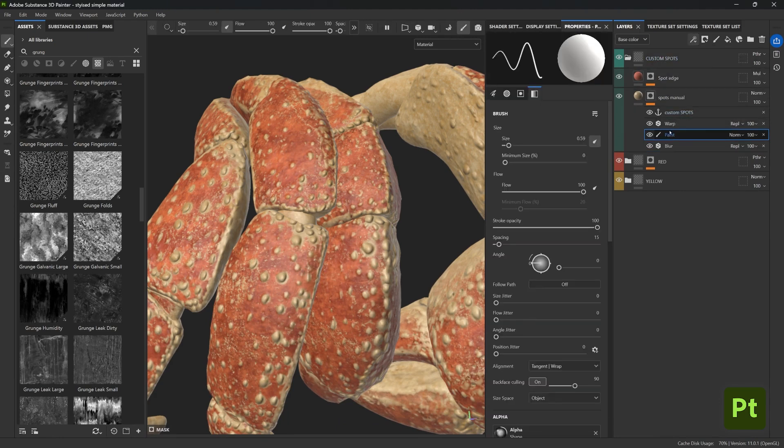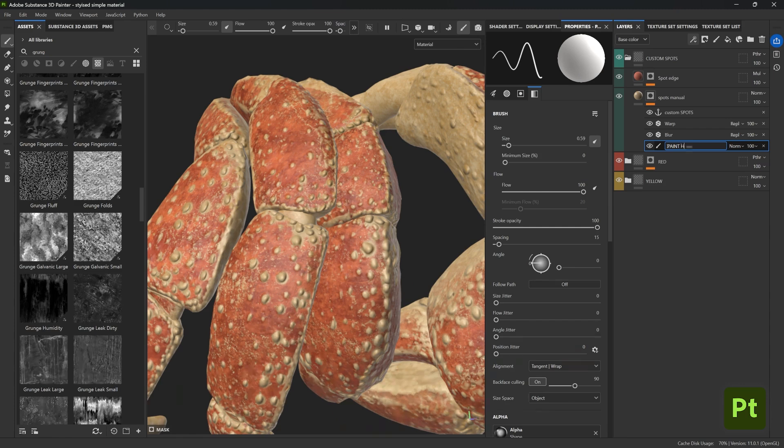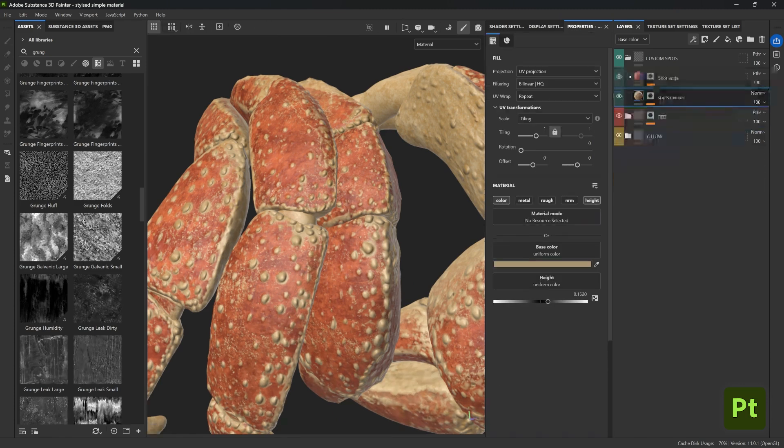So what we need to do is just remove it all together or delete it and create a brand new paint layer to replace it. I like calling this layer 'paint here' just to remind my future self that this is the layer that I need to use for custom painting.